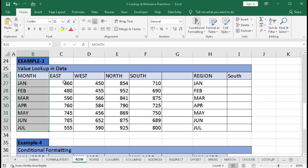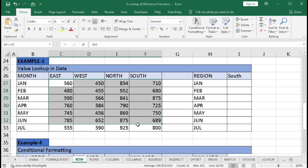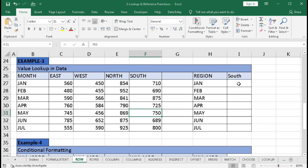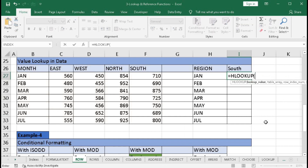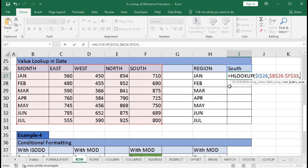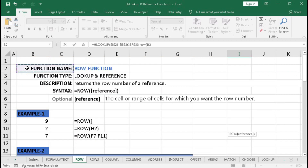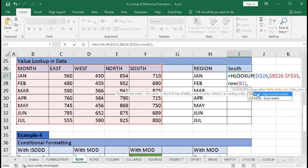Now for example 3. Here we have months, regions, and sales values. If we want to know the sale value of a single region across different months, we can use HLOOKUP. Type equal to HLOOKUP, the lookup value is "South" — press F4 to lock it — comma, the table array is the data range — press F4 — comma, and for the row index number we need a dynamic number using the ROW function, since it will be 2, 3, 4, 5 as we drag down.